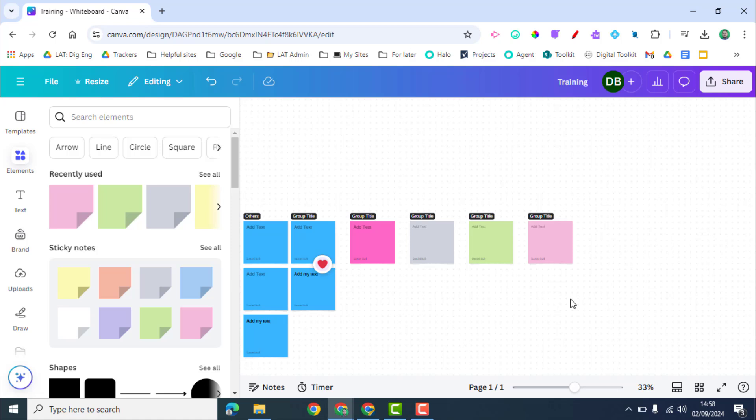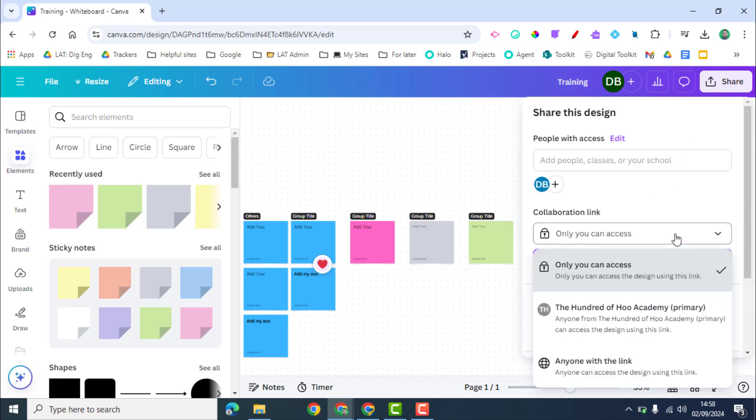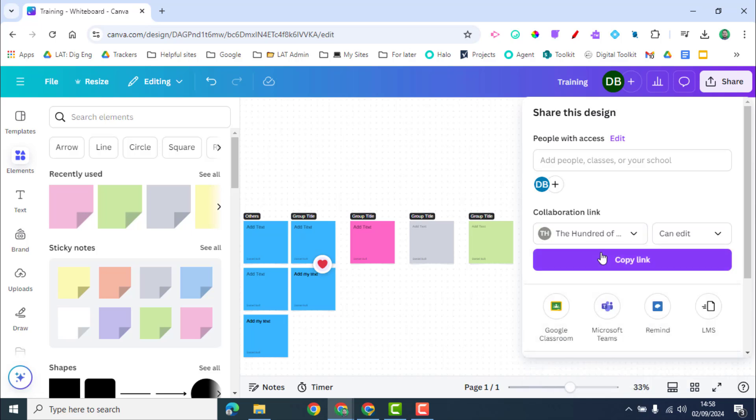We can click Share here and then we have a few different options. With a collaboration link I can click on here and I can share it with my domain or with anyone with the link. And if I do this I'll click on here and it's going to give me a link.